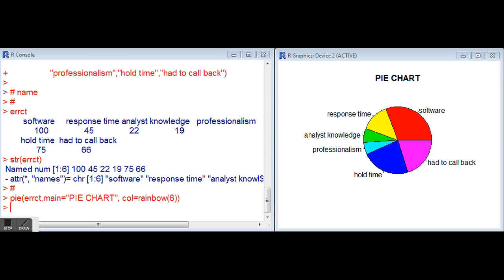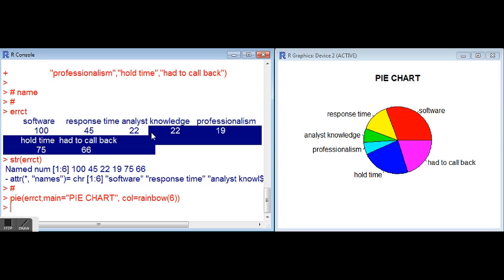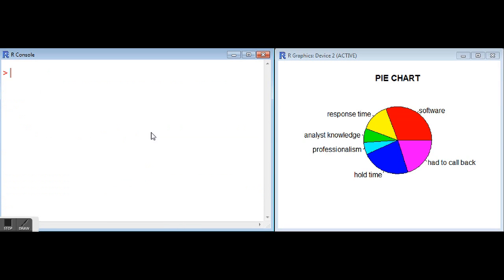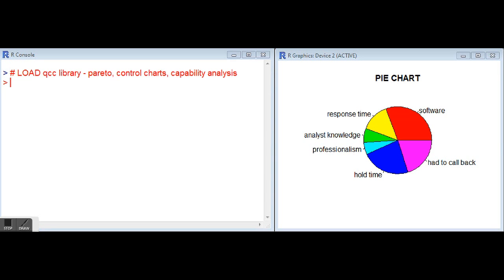Moving on to the final topic in this video, which is Pareto charts. I'm just going to clear my console here and get us going. In order to use the Pareto chart function that's already built in the QCC library, we will need to load that library. Just as a note, the QCC library does have Pareto charts, also has functions for control charts and capability analysis, and we'll look at those in a future video.